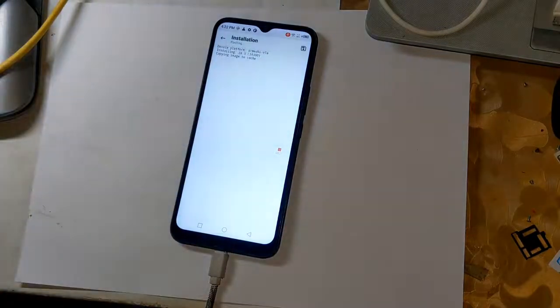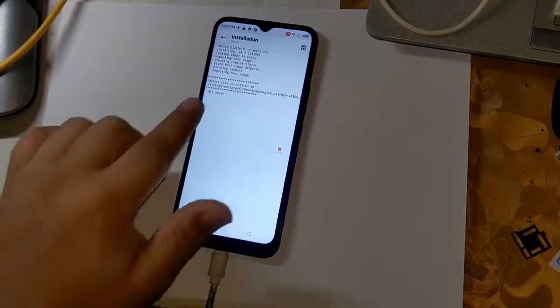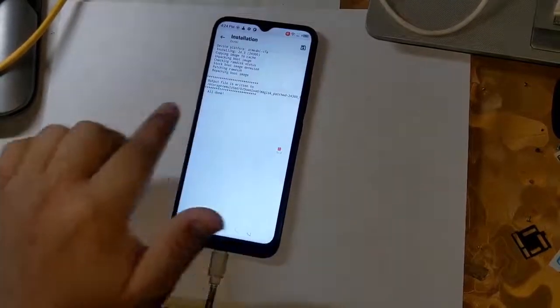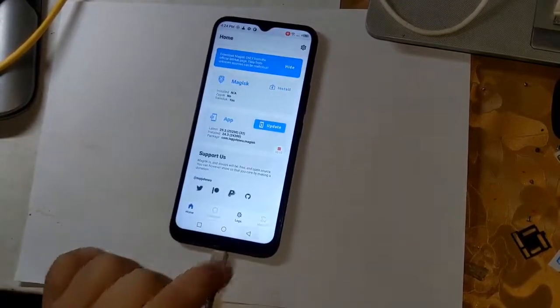Now Magisk will start patching the phone's boot file. In a few seconds, the boot patch file will be created and saved in the download folder of the phone.